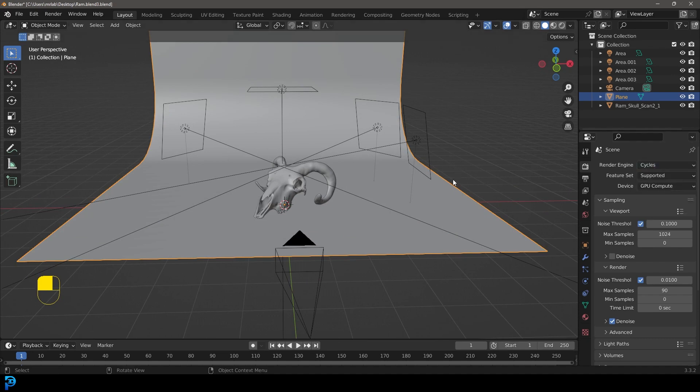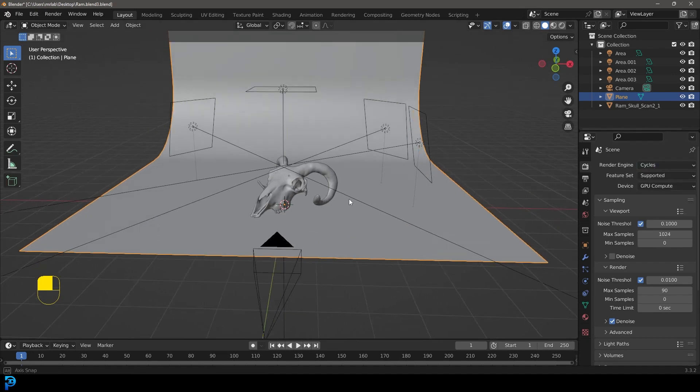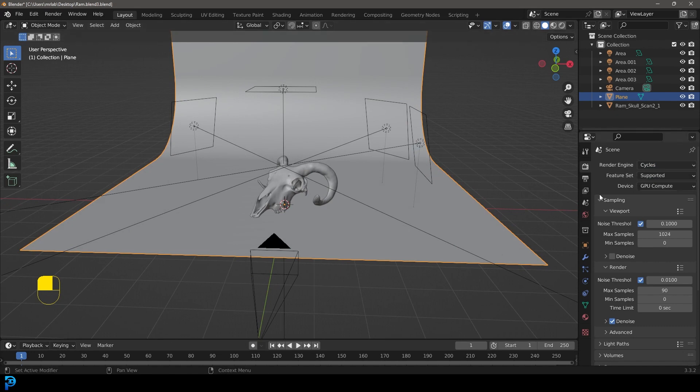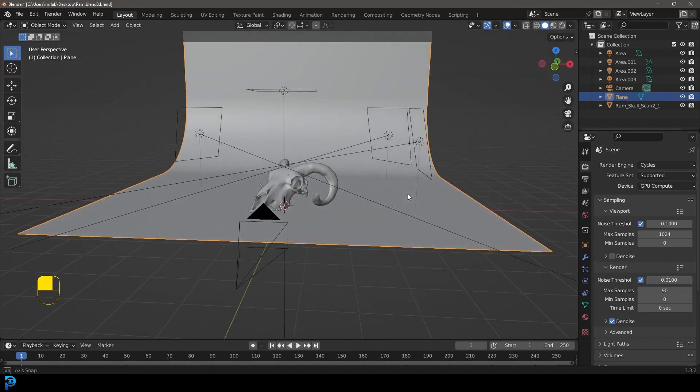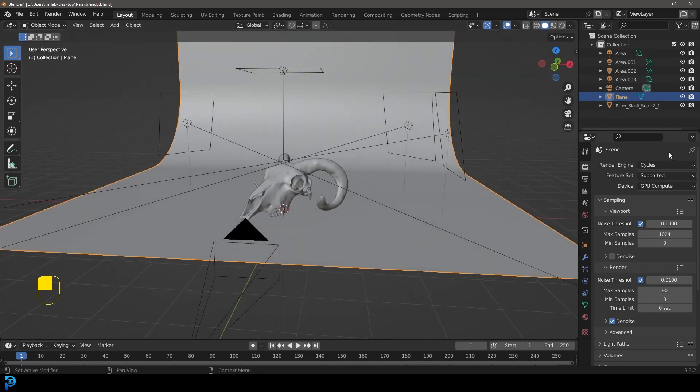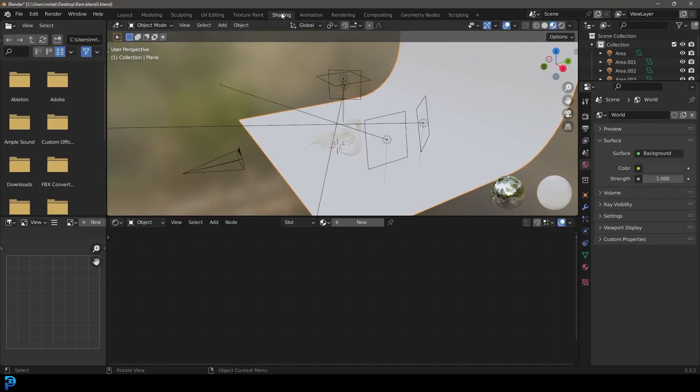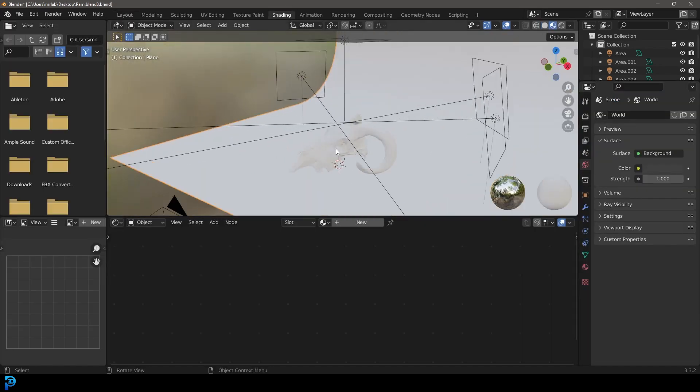Doesn't matter what object you're working with. Doesn't matter what scene. Just make sure that you're working in cycles. I just went with about 90 samples on my render, but that's kind of irrelevant. Mainly just as long as you're in cycles. So with your object of choice selected, you're going to go into your shading workspace.